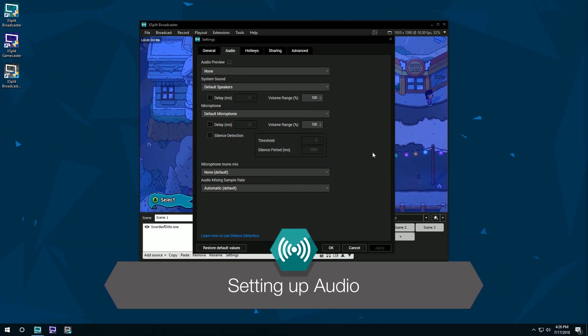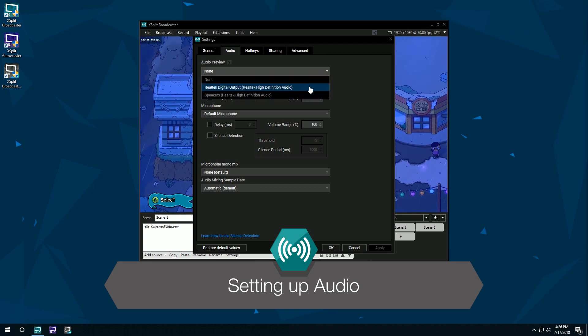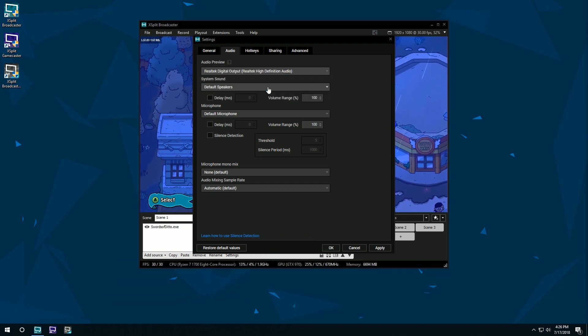Hello friends, today we're going to be taking a look at setting up audio in XSplit Broadcaster.